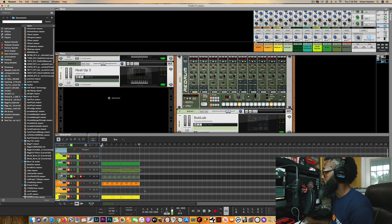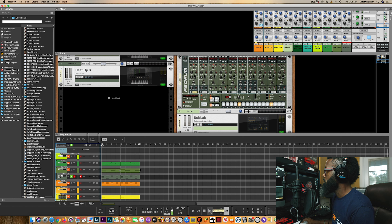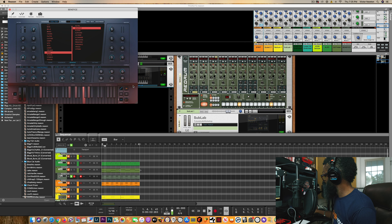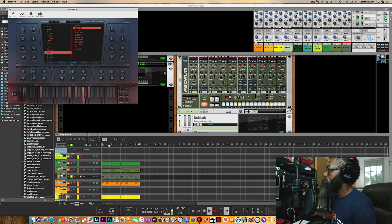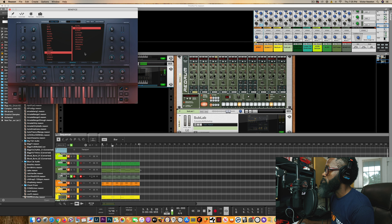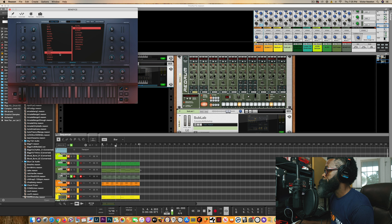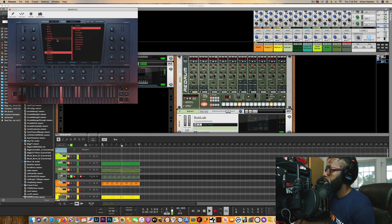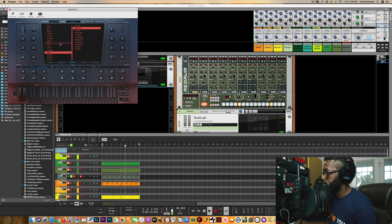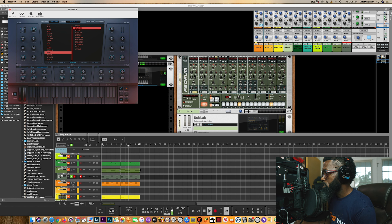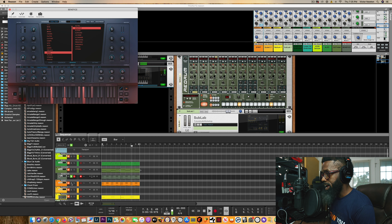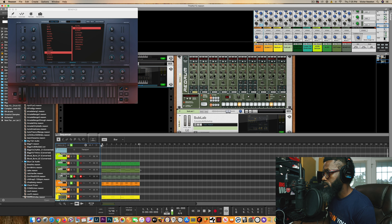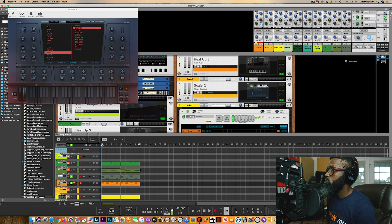The chords pretty much sound the same, just on a different instrument. I grabbed these pads out of Heat Up 3 using the Afro Trap expansion. I stacked another instrument on top — let me see which one this was.